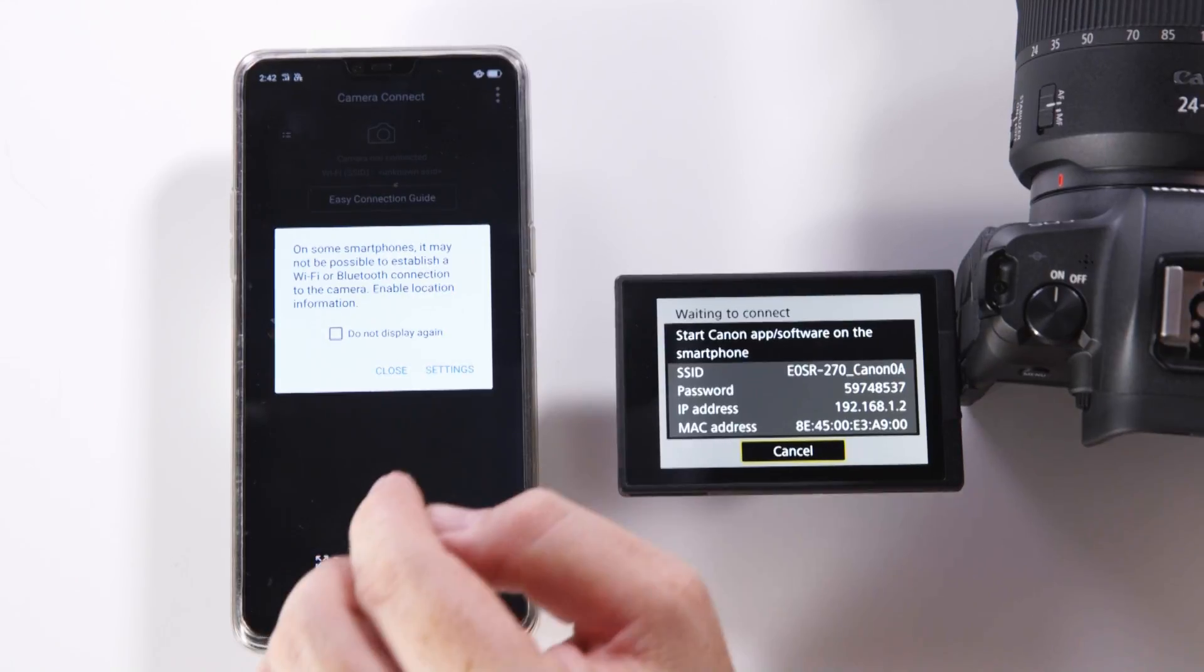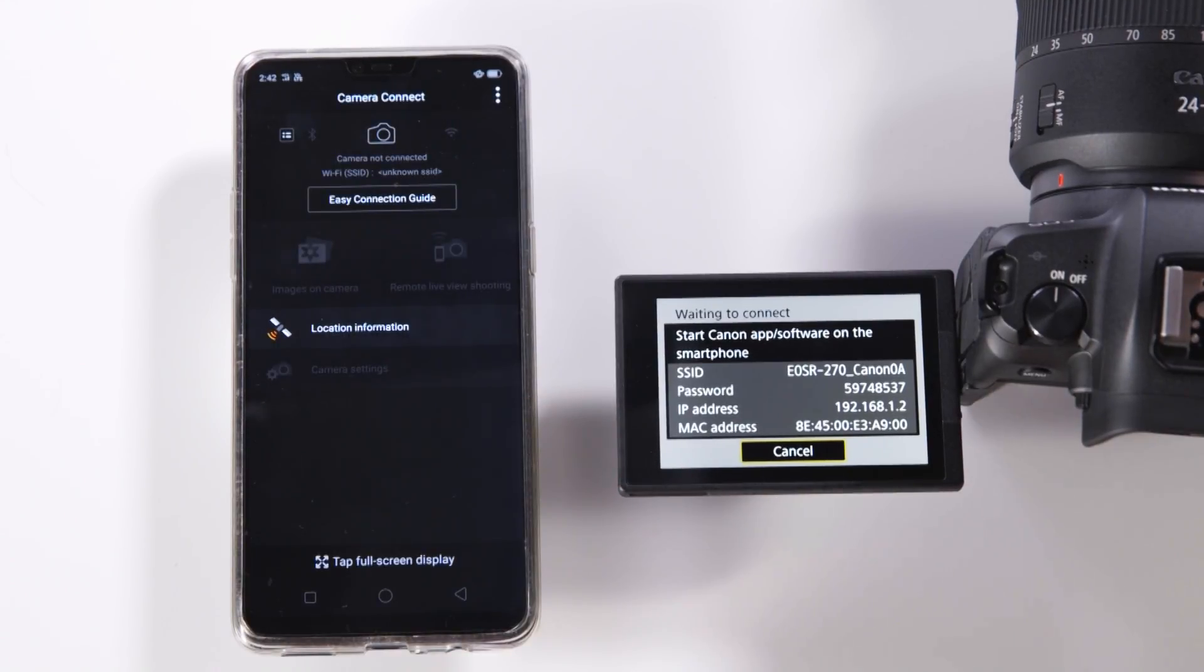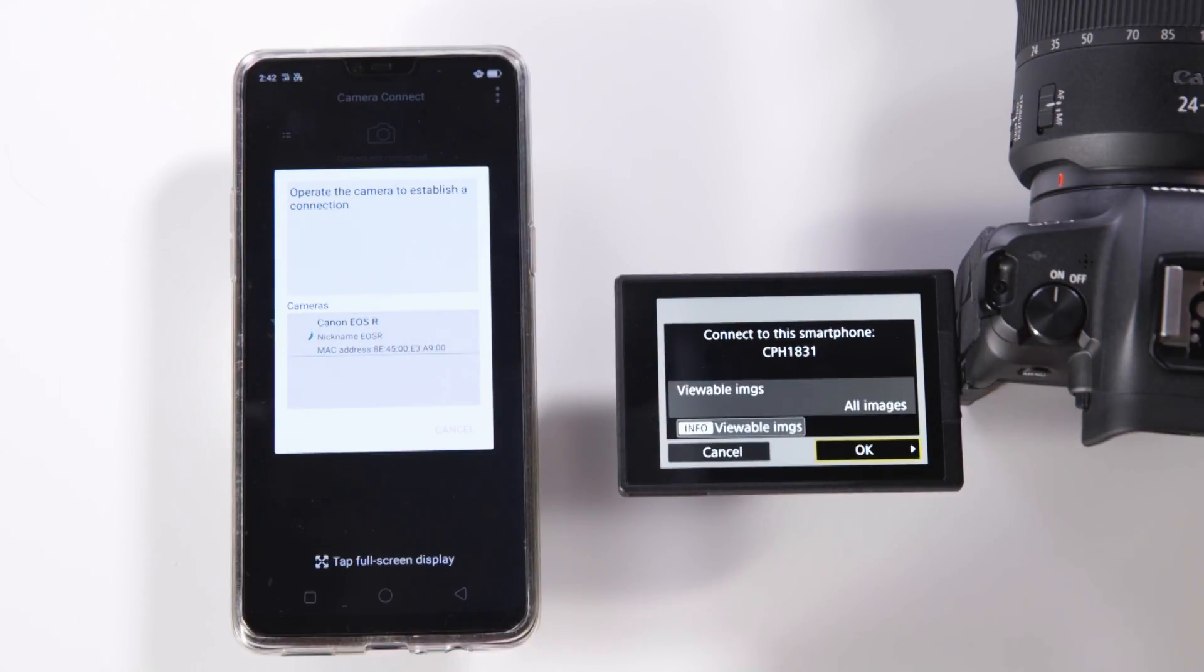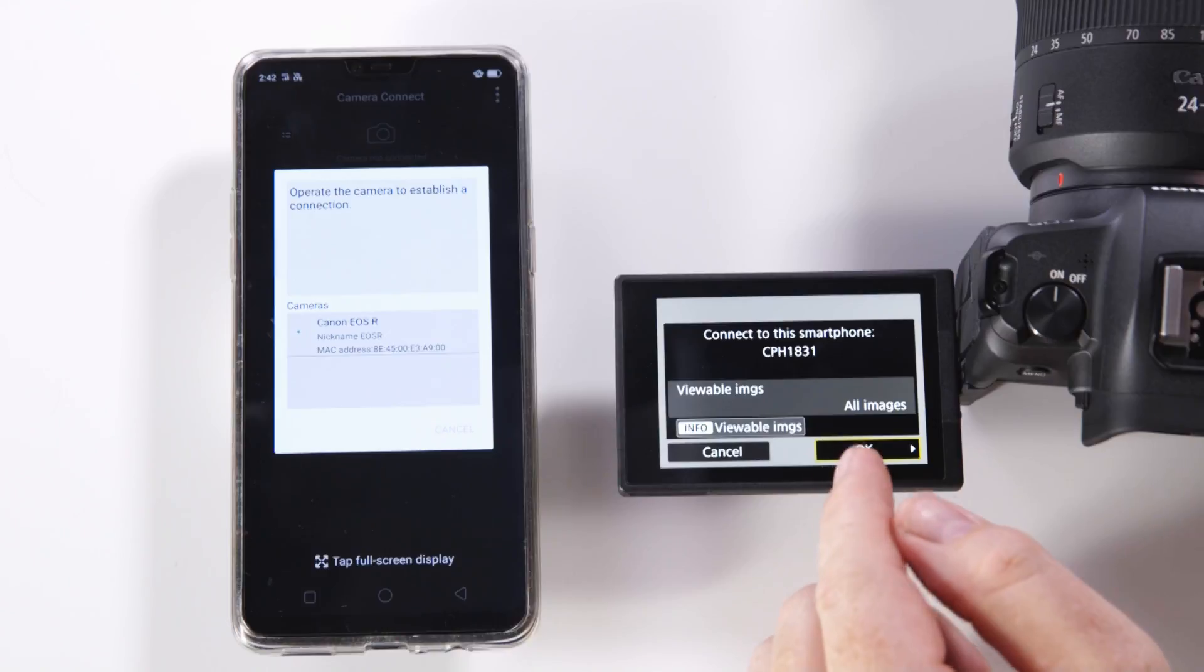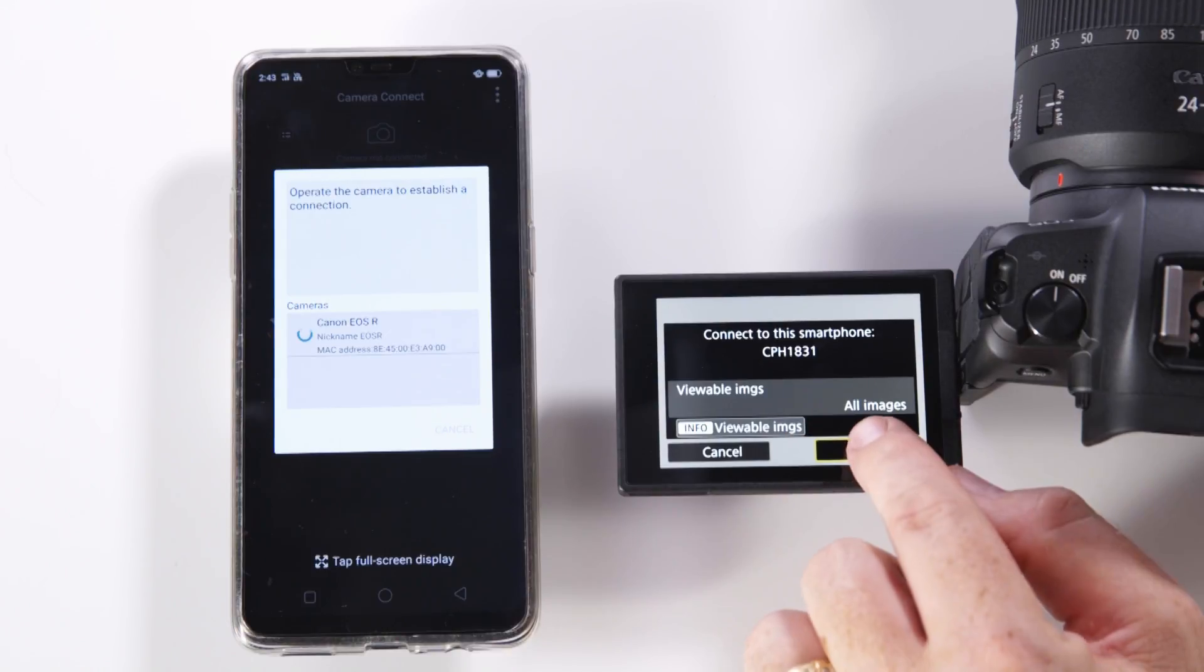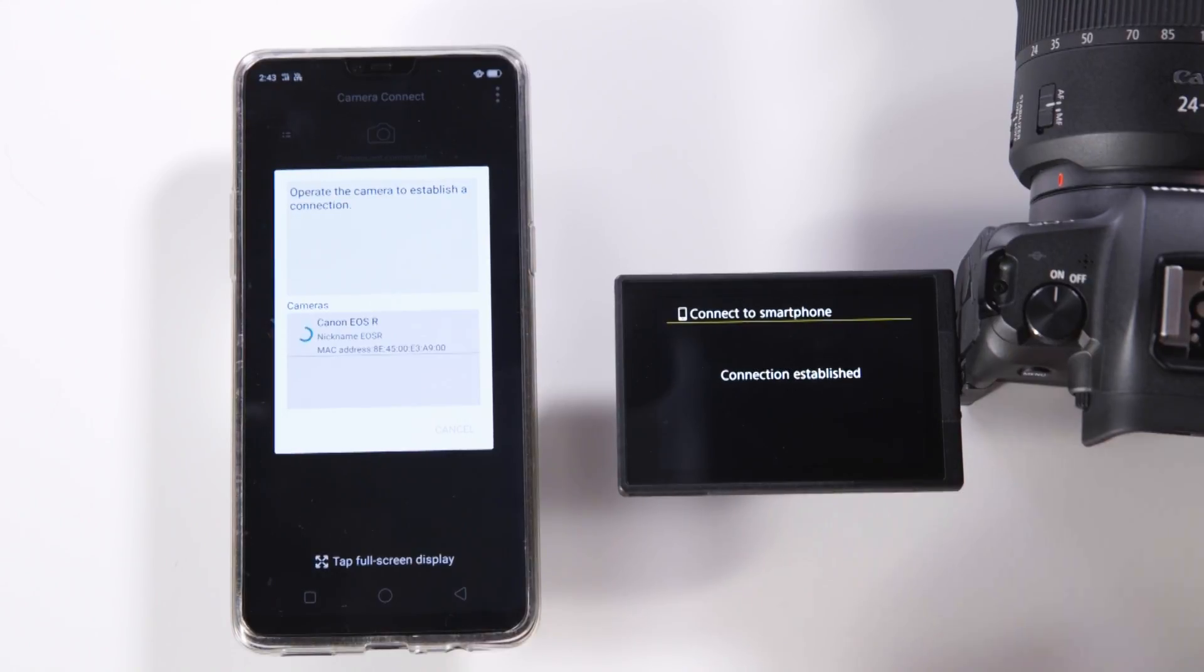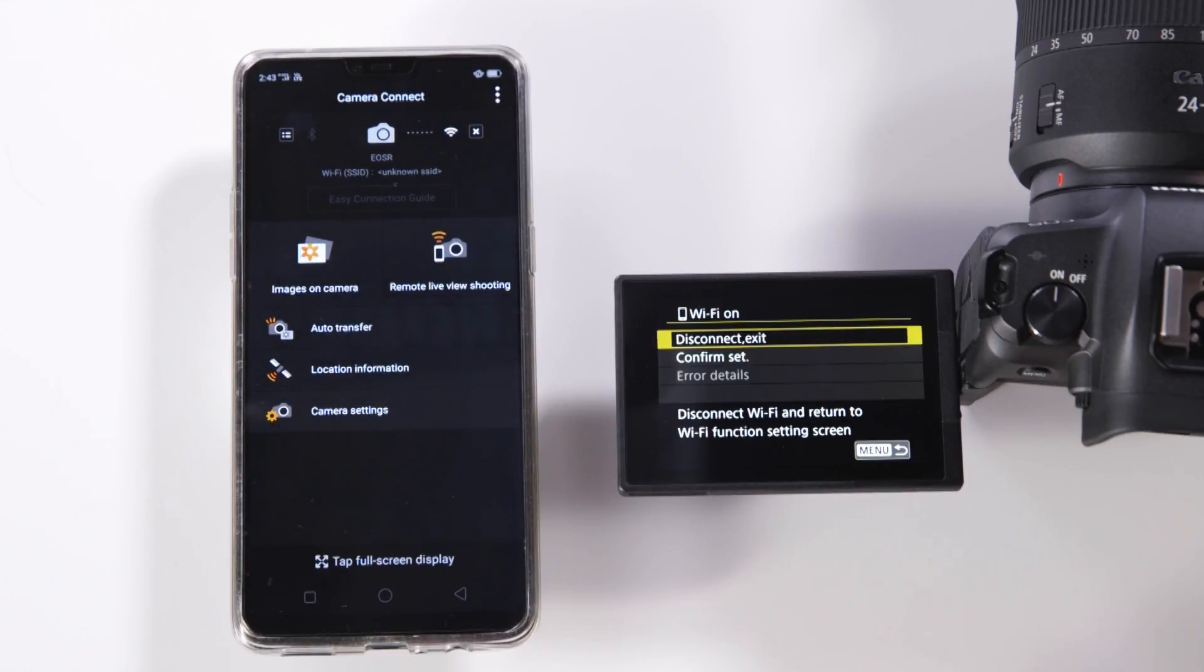Once you're in the app you'll notice that the phone has automatically detected the camera. All we need to do now is confirm that we have the right camera by clicking on it. Over to the camera it'll now say would you like to configure to this smartphone. We do need to select OK. Once this is completed our connection will be established and we'll be able to start using the Canon Connect app on the phone.